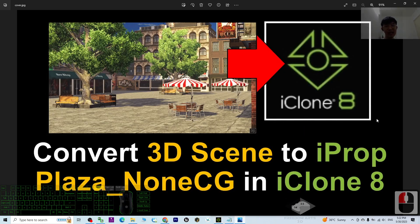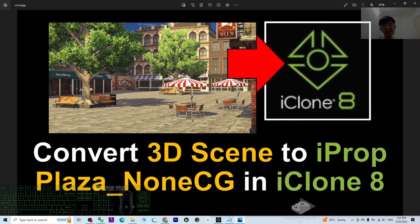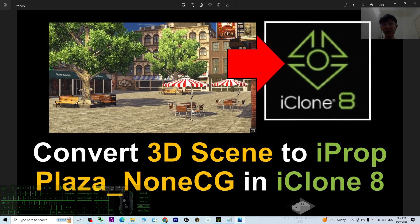Today I'm going to show you how to convert the Plaza_NonCG 3D scenes one by one, the single pieces, into iProps so that you can use it in any other 3D projects in your iClone 8 3D animation software.